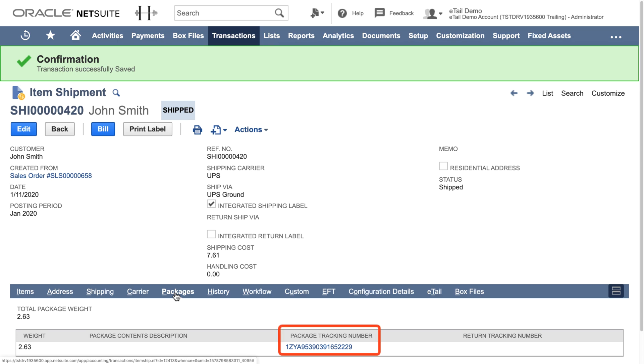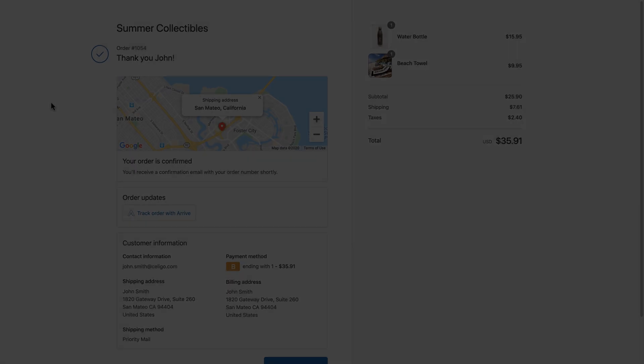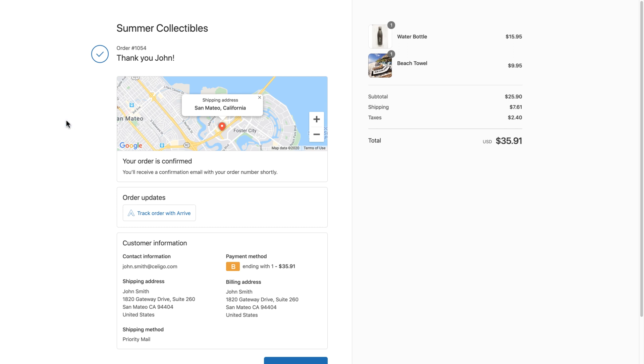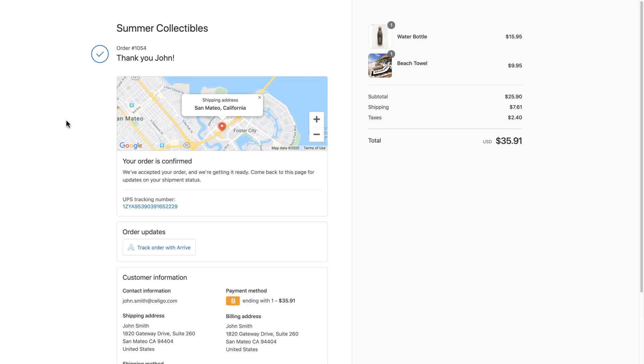Now let's switch over to Shopify to look at our original sales order. Once I refresh the page, you can see the order has been updated and the tracking numbers are now available to the shopper in Shopify.